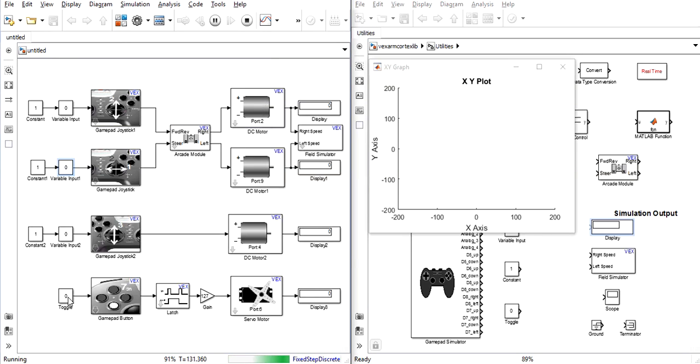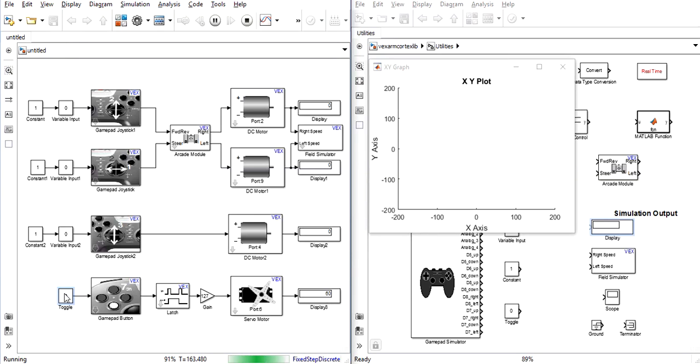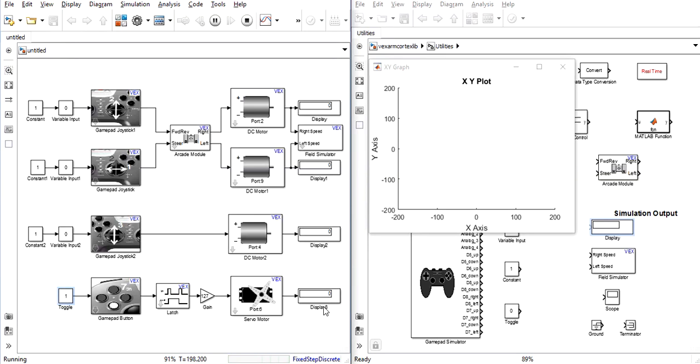As you can see if I double click the toggle block it changes from 0 to a 1 and the display now shows the servo at its maximum angle of 60. If I double click again it returns to 0. And because of the latch the angle will remain at 60 until I double click again to return it to 1. Then the display returns to 0 for an inactive servo.